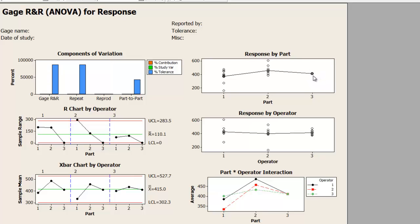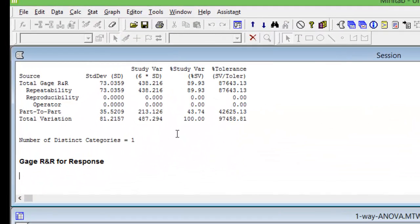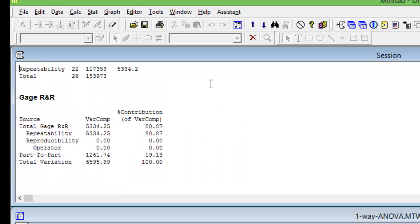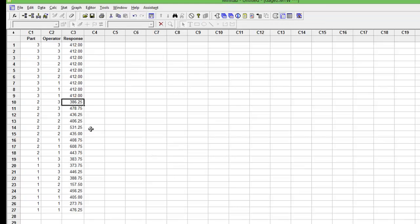Going back to our sheet, the number of distinct categories is still one — less than four, not acceptable. Gage R&R as a percentage of tolerance is 89% — not acceptable. And Gage R&R as a percentage of contribution is about 80% — still not acceptable. Let me change the data further, bringing everything close to 385.